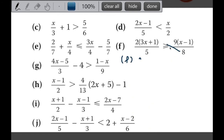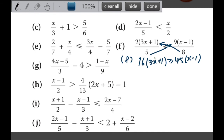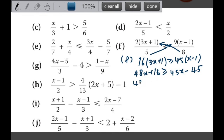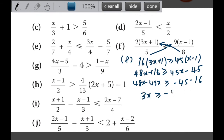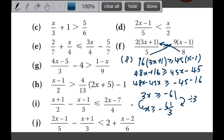Let's do part F using cross multiplication - multiply by 8 and by 5. So 2 times 8 gives 16. Remember: only multiply once - some students mistakenly multiply 8 into the bracket and also to the 2, which is wrong. Multiply only to the number outside. So I have 16 times (3x plus 1) on one side, more than or equal to the other. Expanding and moving all x to one side gives 48x minus 45x, more than or equal to negative 45 minus 16, so 3x is more than or equal to negative 61. Therefore x is more than or equal to negative 61 over 3. No sign reversal needed since we divided by positive 3.